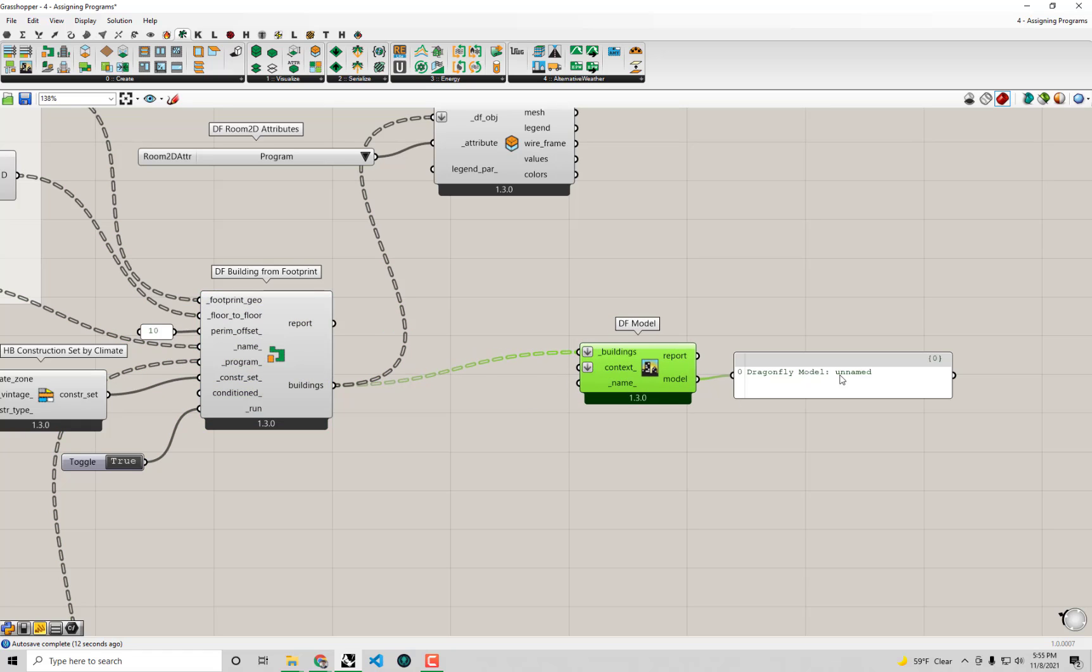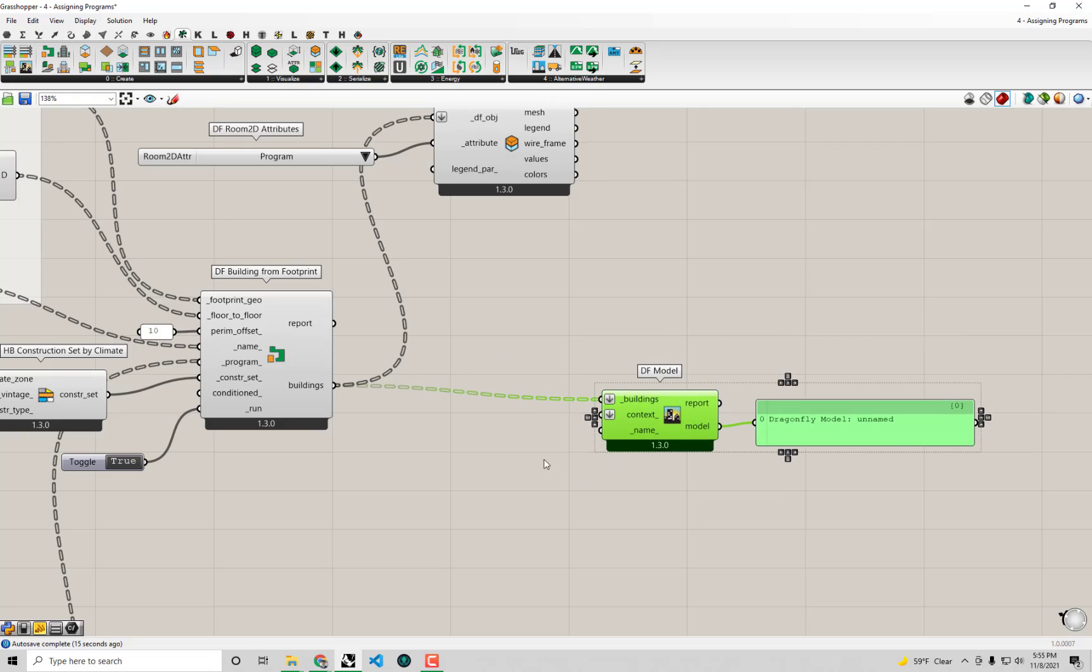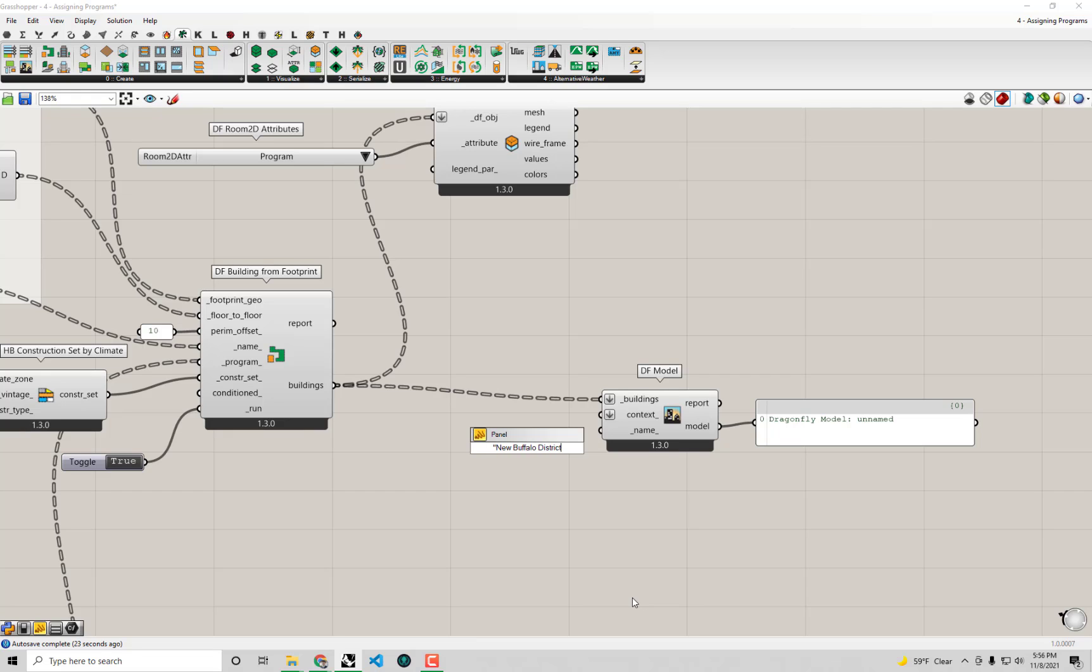You'll see by default the model is just unnamed. I'm going to give it a slightly better name. I said this was like a new district in Buffalo, so I don't know, I'll just call this new Buffalo district. That seems like as good a name as any.